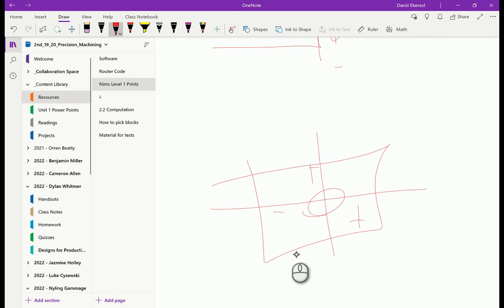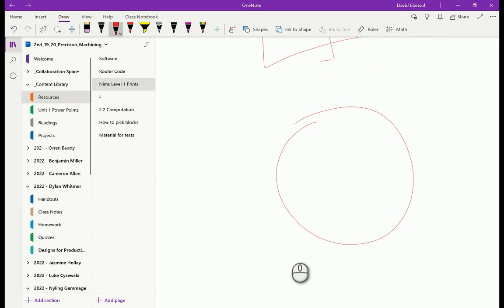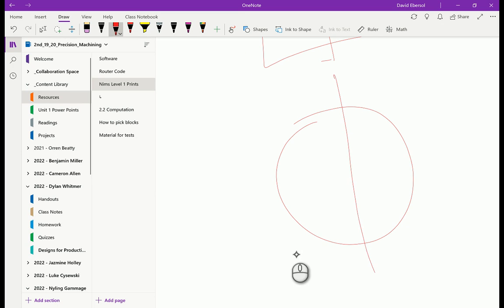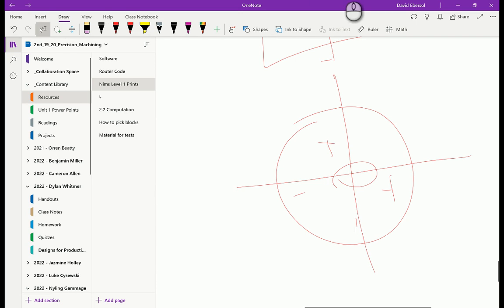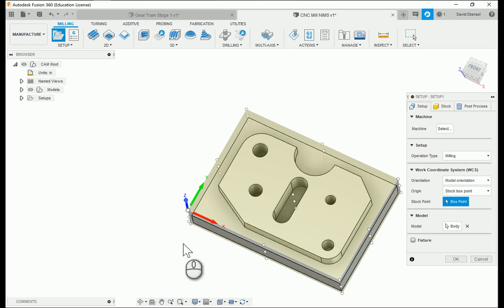I could also put the origin right in the middle of the part, but then I have to deal with both positive and negative values, and I don't like doing that. The only time I would ever do that is if I'm dealing with a cylindrical part, because there's no corner to edge find — it's off the part — so it actually makes it easier to edge find in the middle. But since this is not cylindrical or circular, I'm going to edge find on the bottom left corner, just like a normal X and Y axis.